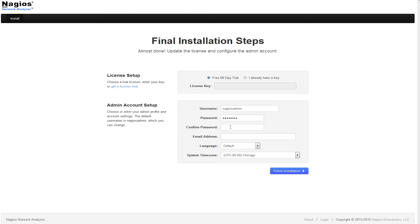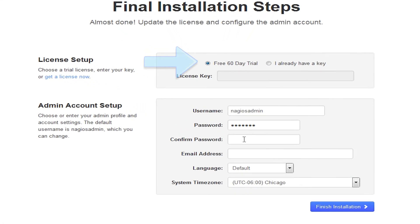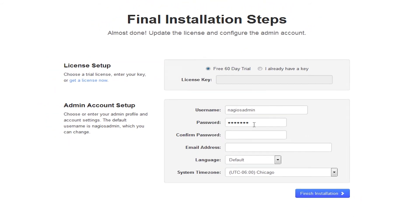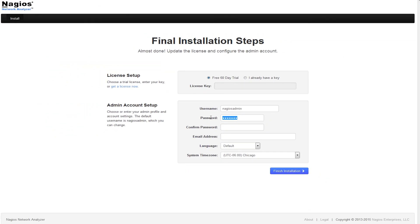Here, you are presented with two options, where you can select the Network Analyzer installation as a fully functional 60-day trial, or where you can put in a license key if you have one. You will now enter in a username, a password, an email address that you will be using for Nagios Network Analyzer, and finally, your language.